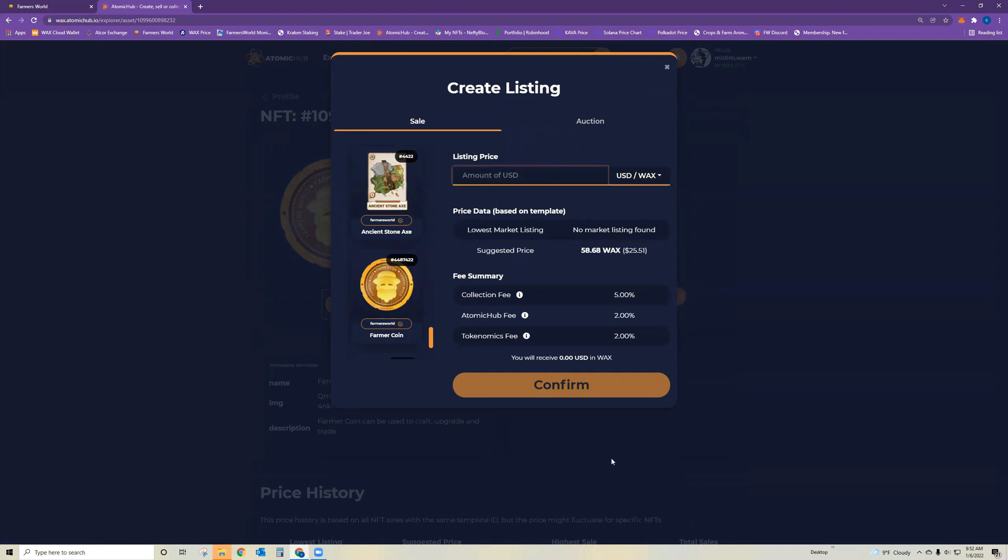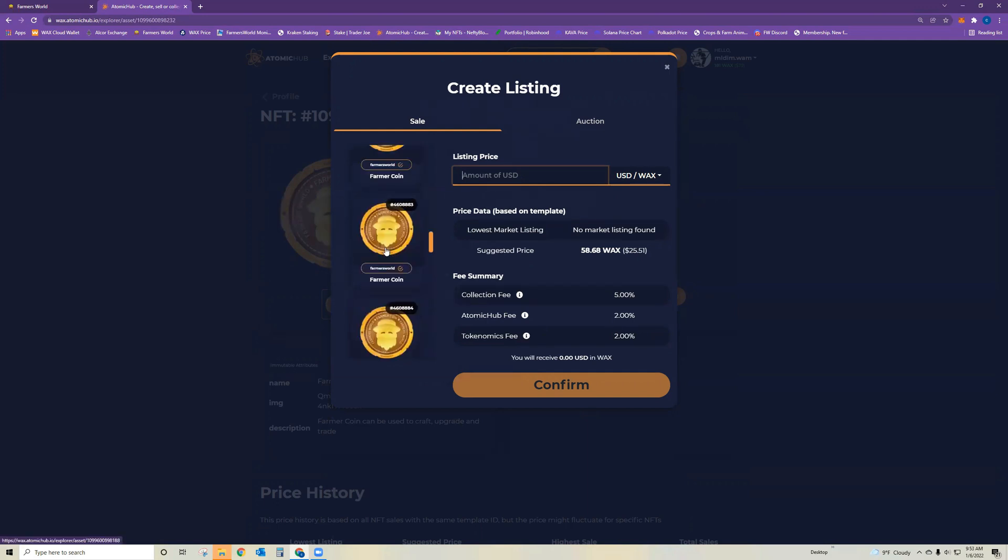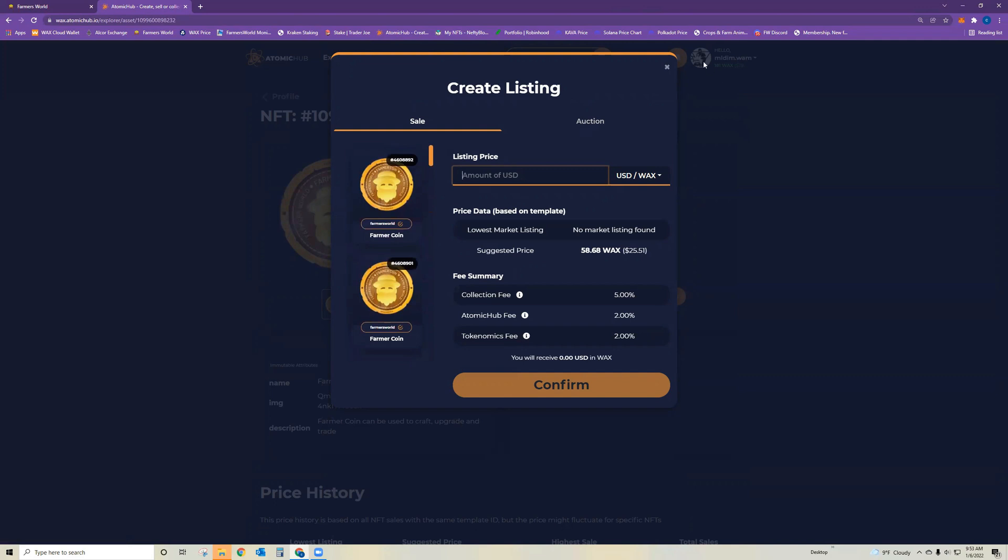Move through it just like you would a regular listing. Now I'm not actually going to list this because I'm saving my farmer coins to craft a membership, but I just wanted to show you how to bundle a listing on Atomic Hub.